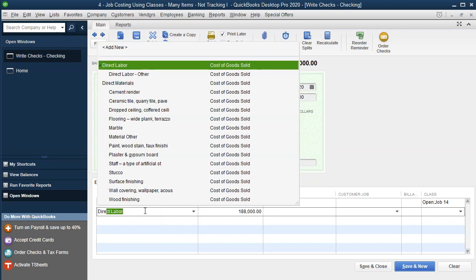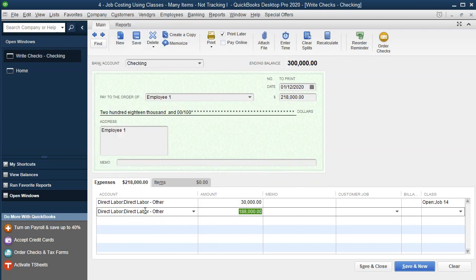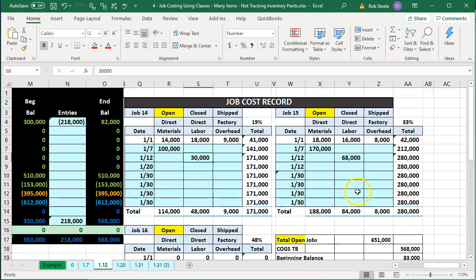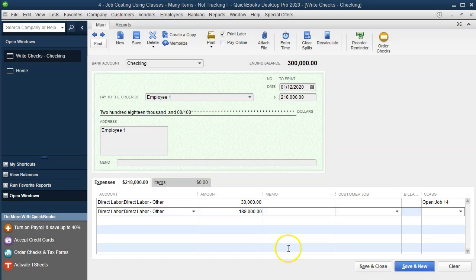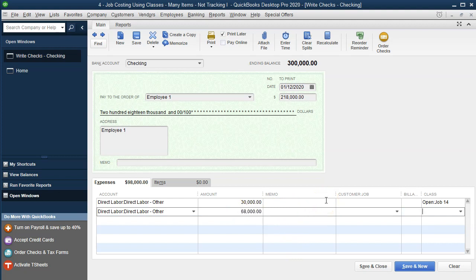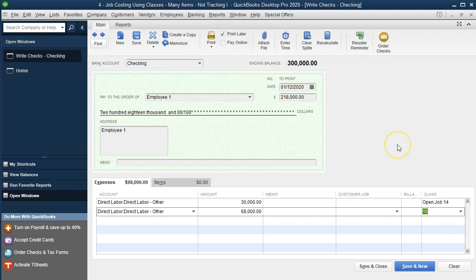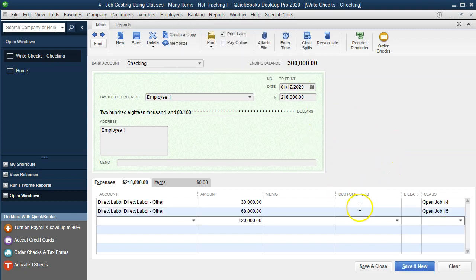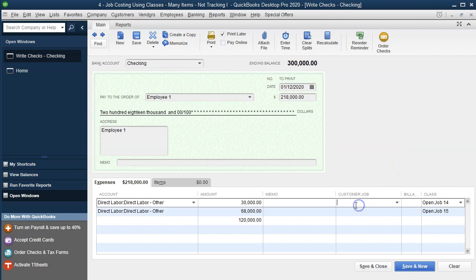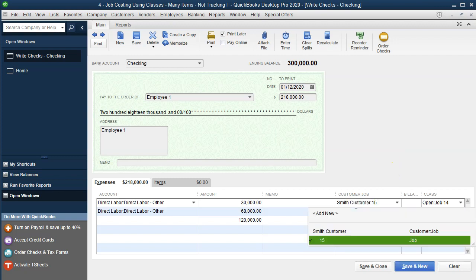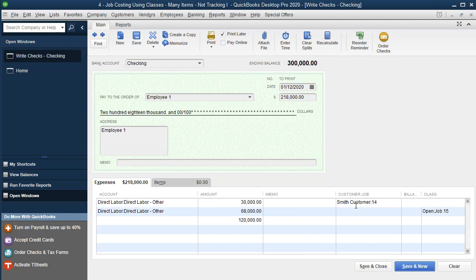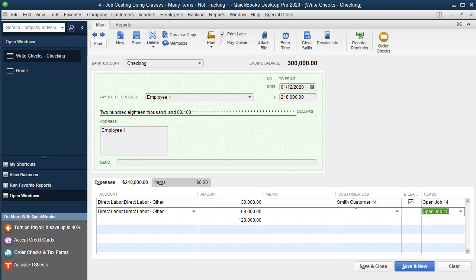And then I'm going to say direct labor. And this is going to be for job number 15, 68,000. So I'll make this 68,000. And that's going to be assigned to job number 15. Job number 15 there. And the job here, I'm going to assign it here too. So this will be 14 and this is going to be 15.